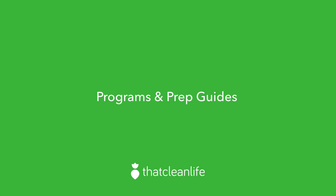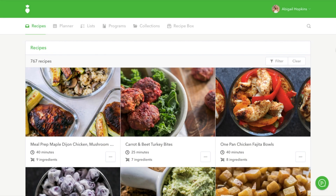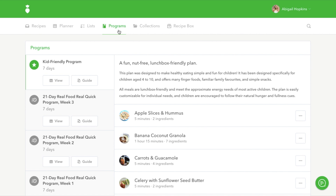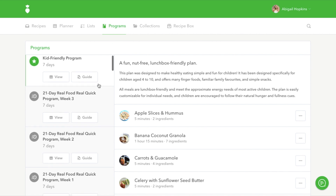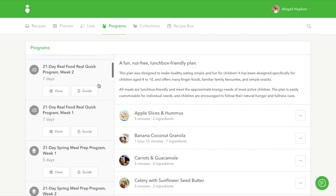In this tutorial, I'll show you how to access and use our pre-made programs and prep guides. To see a list of our pre-made programs, click on the Programs tab from your main navigation. From here, you will be able to browse a list of programs.